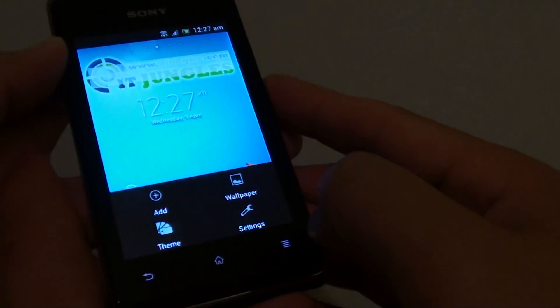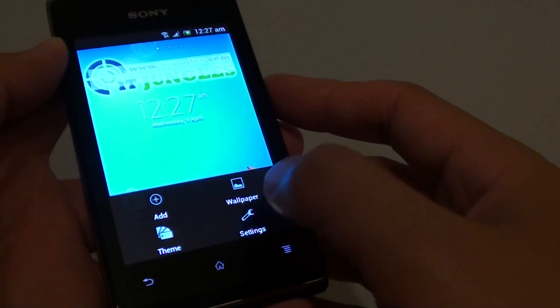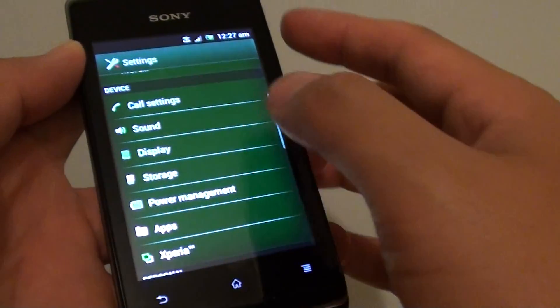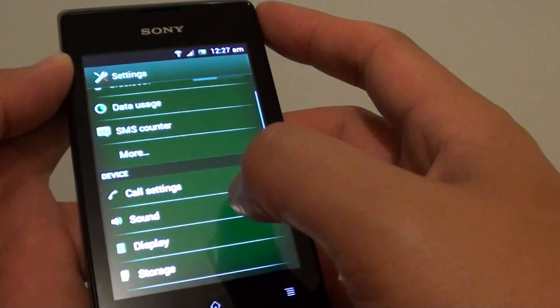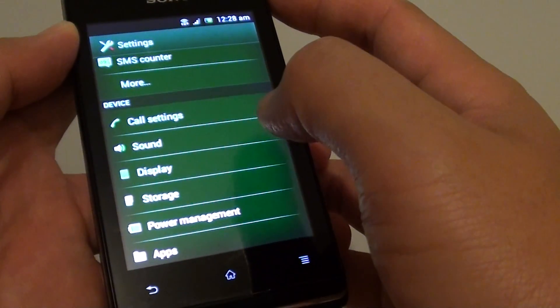Tap on the menu key, go to settings, then scroll down to the device section and tap on display.